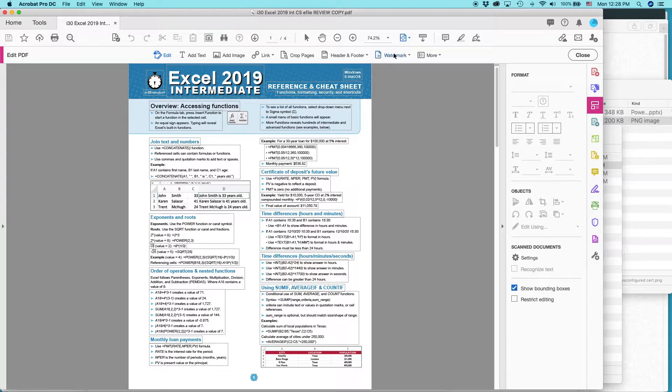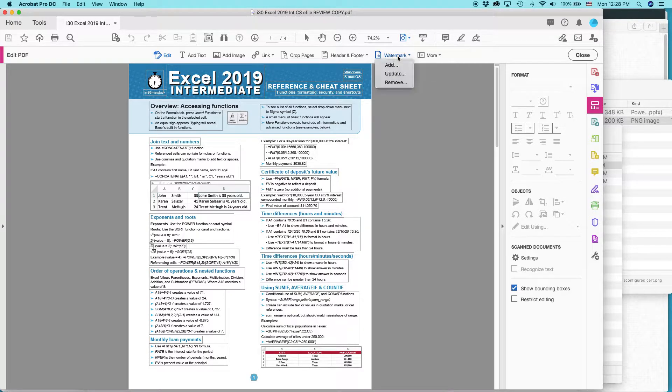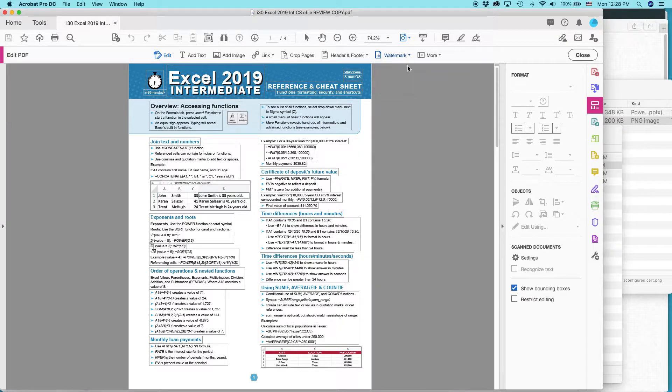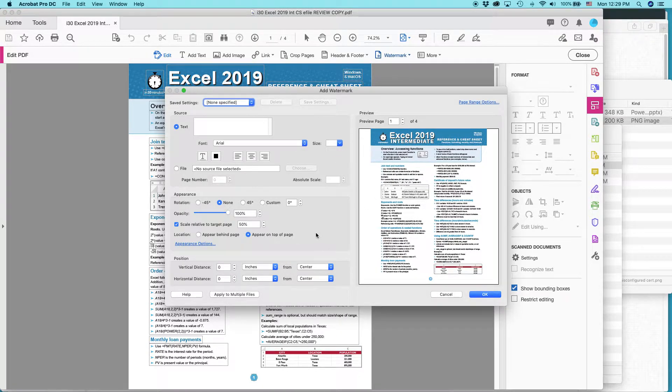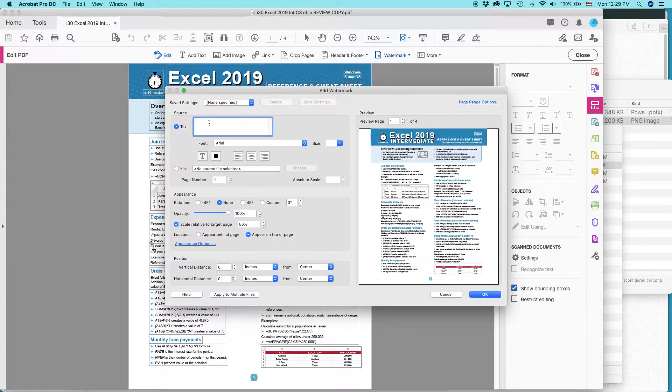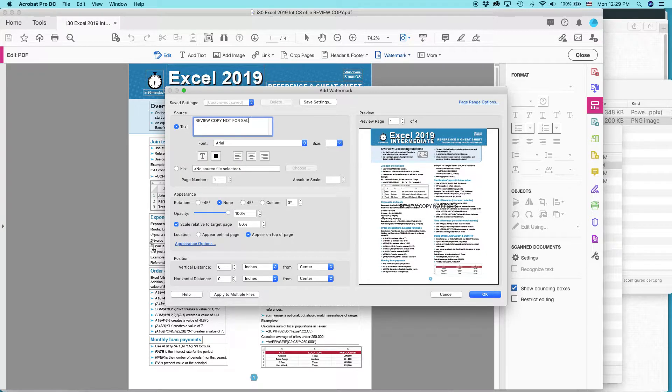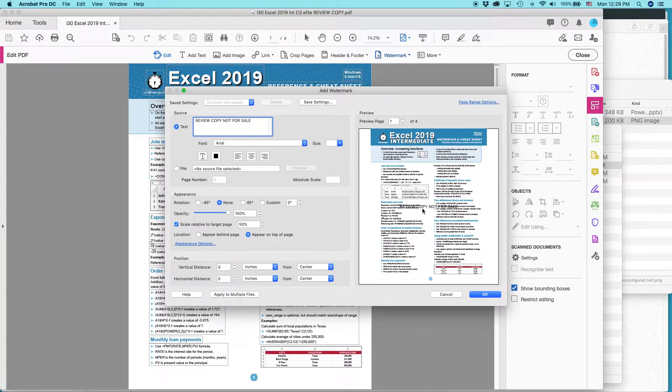So one of the icons is Watermark. So I'm going to click that, select Add, and this little dialog pops up. Basically, what I'm going to do is type in caps, Review Copy, Not For Sale. And you can see it's kind of showing up here in the preview.